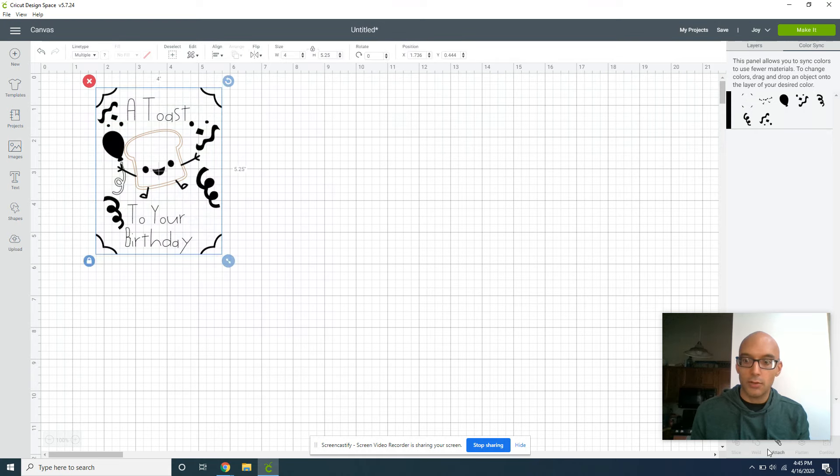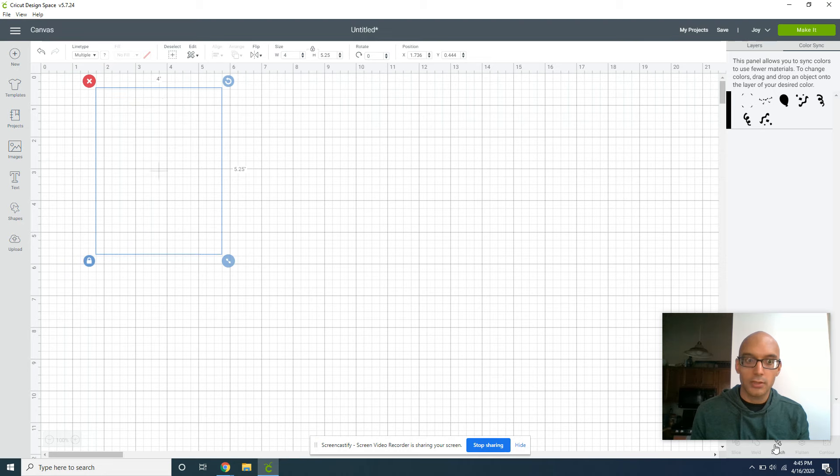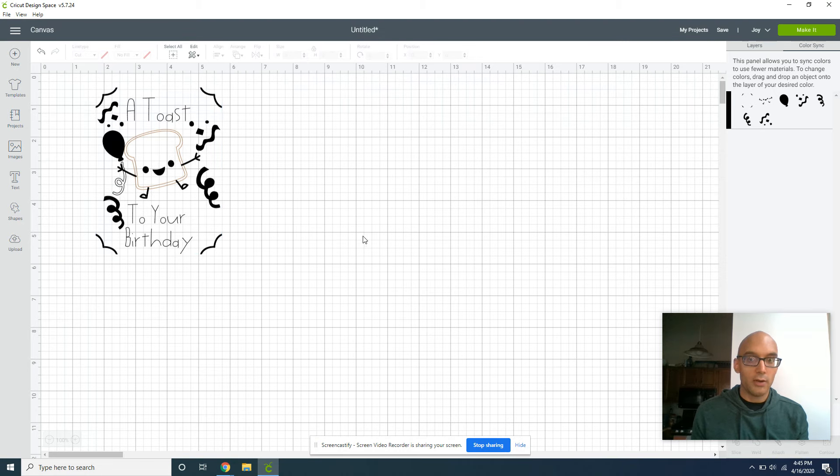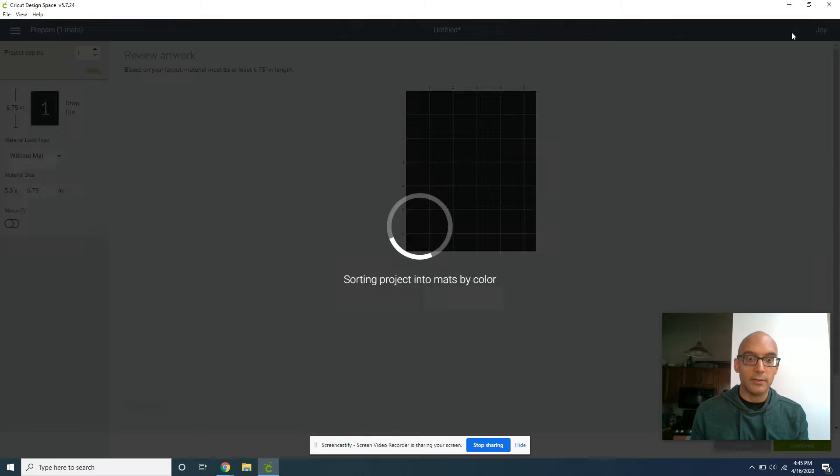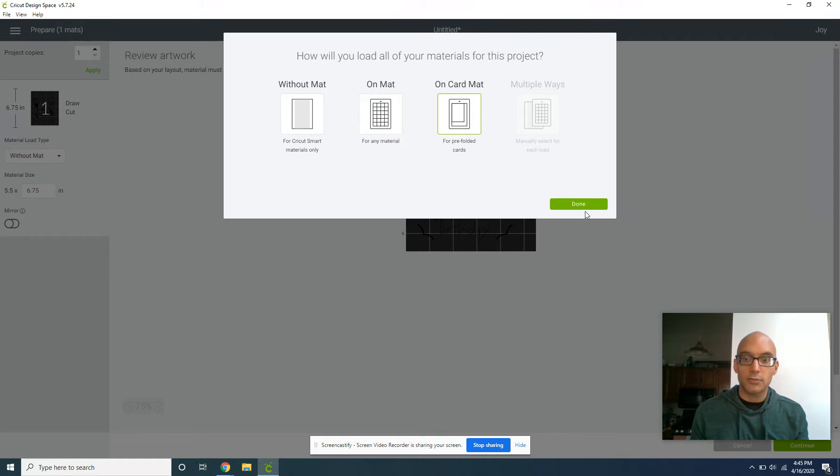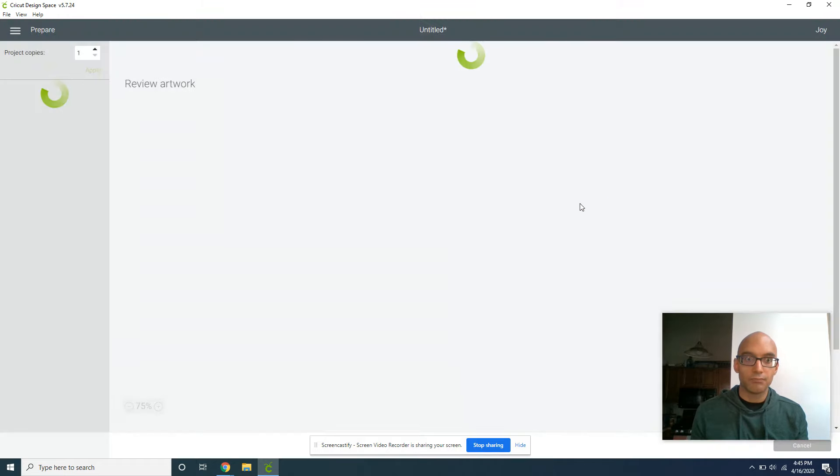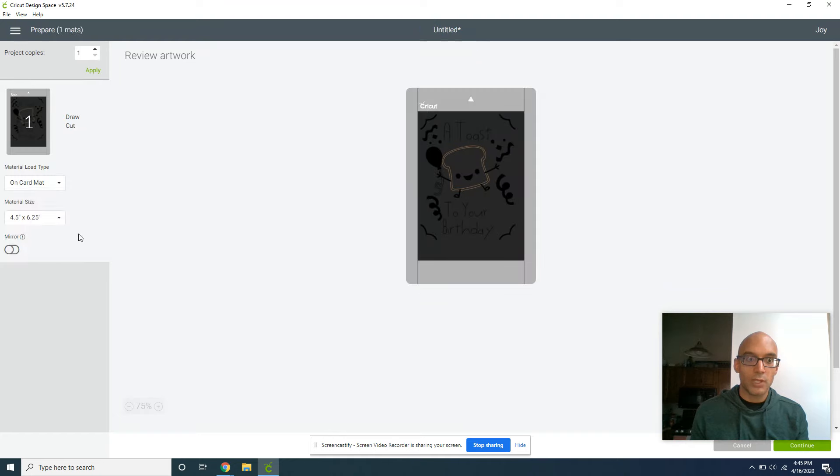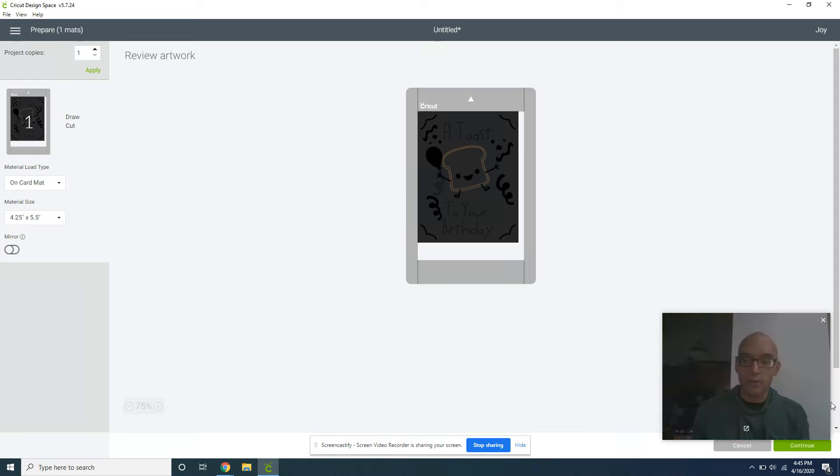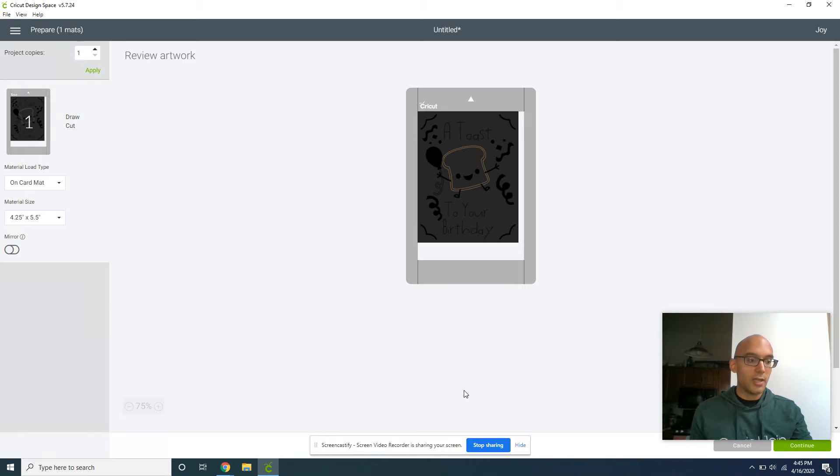Once that's all complete, you're going to highlight the whole thing and attach it. And now you're ready to make your card. So once you hit Make It, there's just two more steps you need to do. You need to make sure you go to On Card Mat because we're doing this on our Cricut Joy, and then we want to adjust this to four and a quarter and five and a half inches. Once you're there, you're going to hit Continue and Make It and Move.